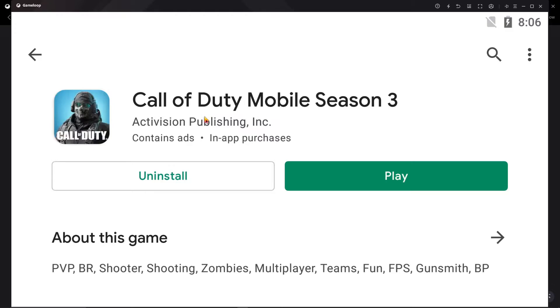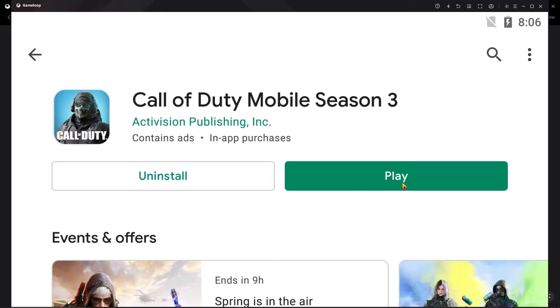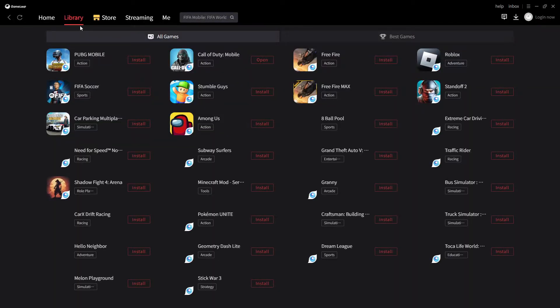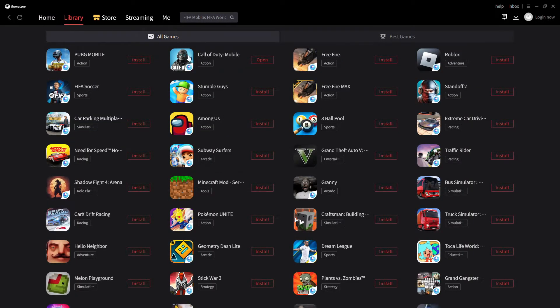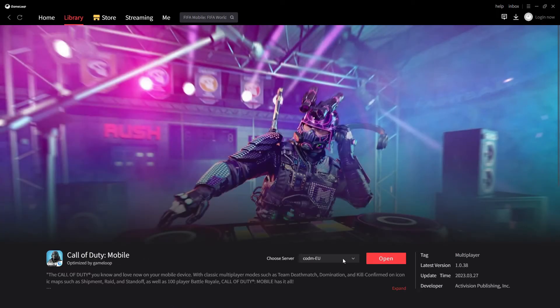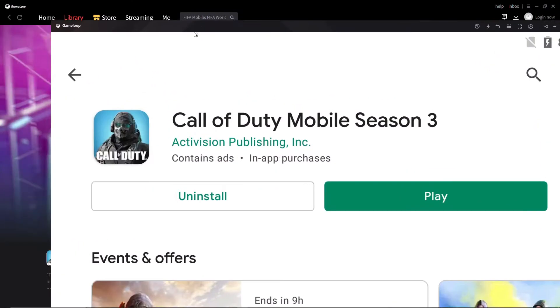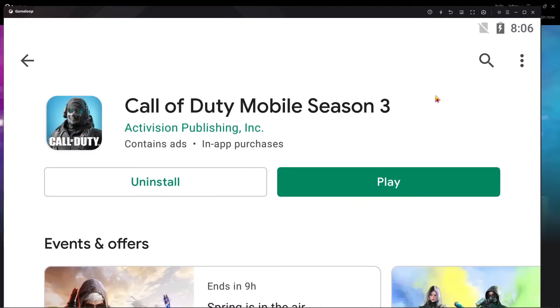After searching, you will find Call of Duty — you can see Call of Duty Season 3 here. Simply install Call of Duty Mobile from the Play Store. You do NOT need to download it from the GameLoop library. If you download from the GameLoop library, you will face the 'Failed to install APK' error again. Downloading from the Play Store avoids that problem entirely.